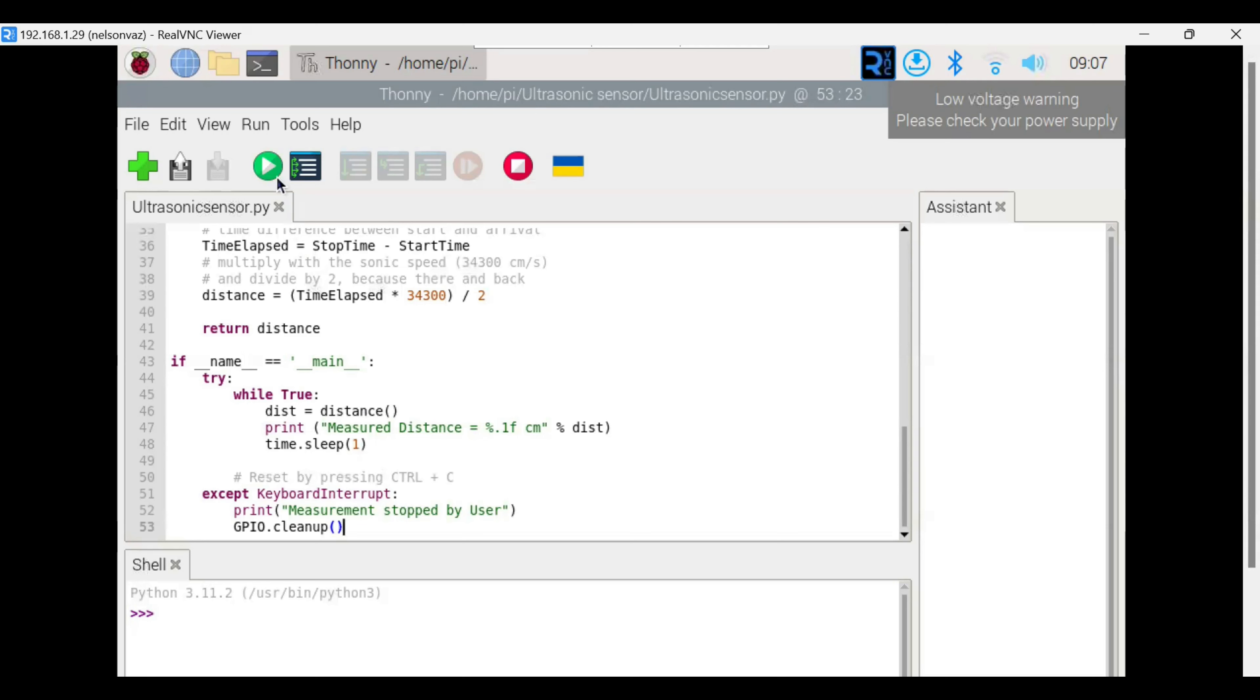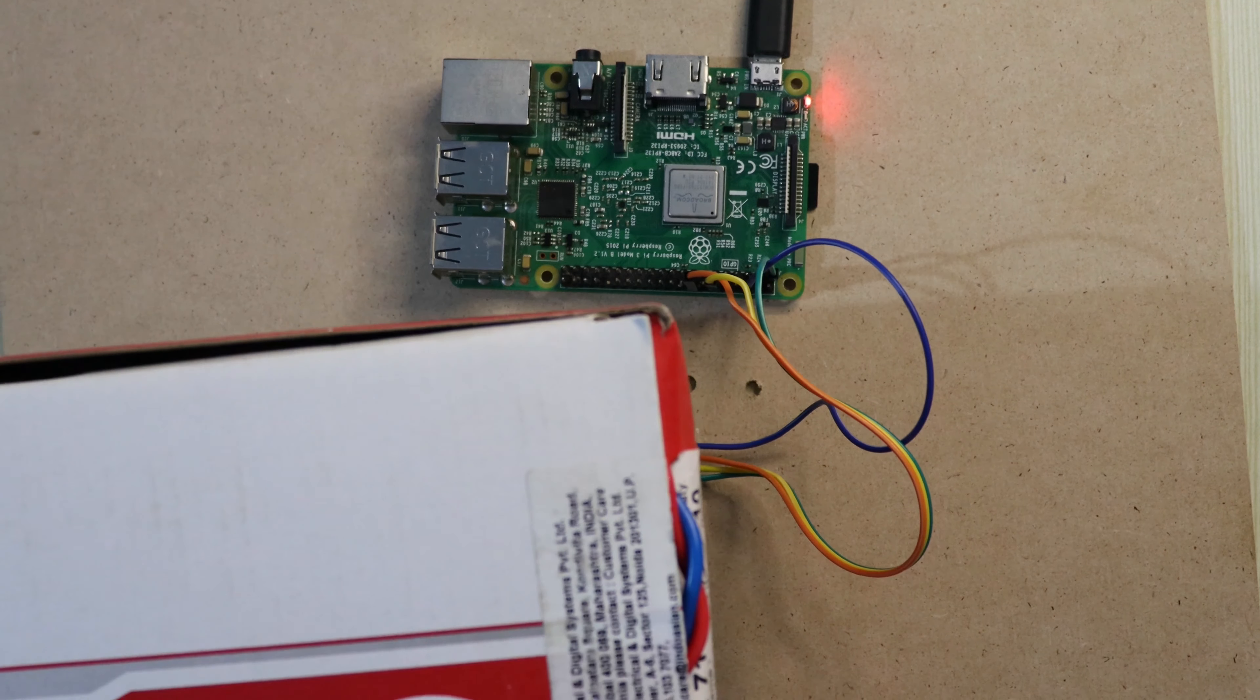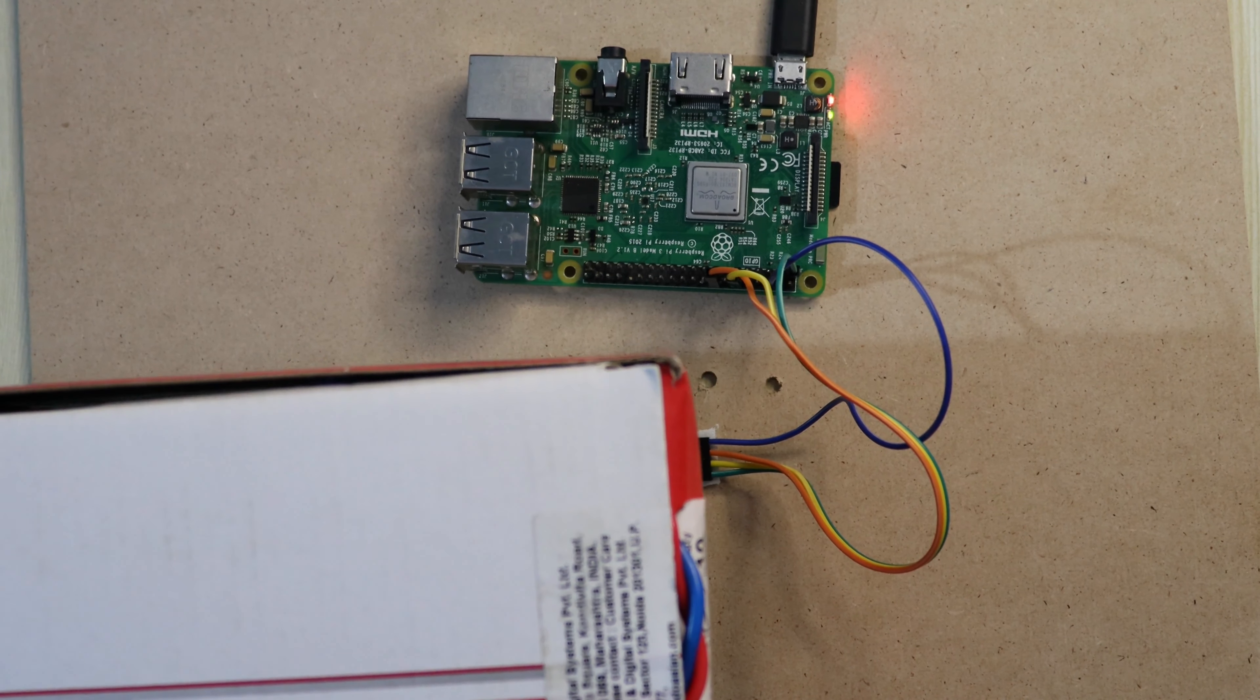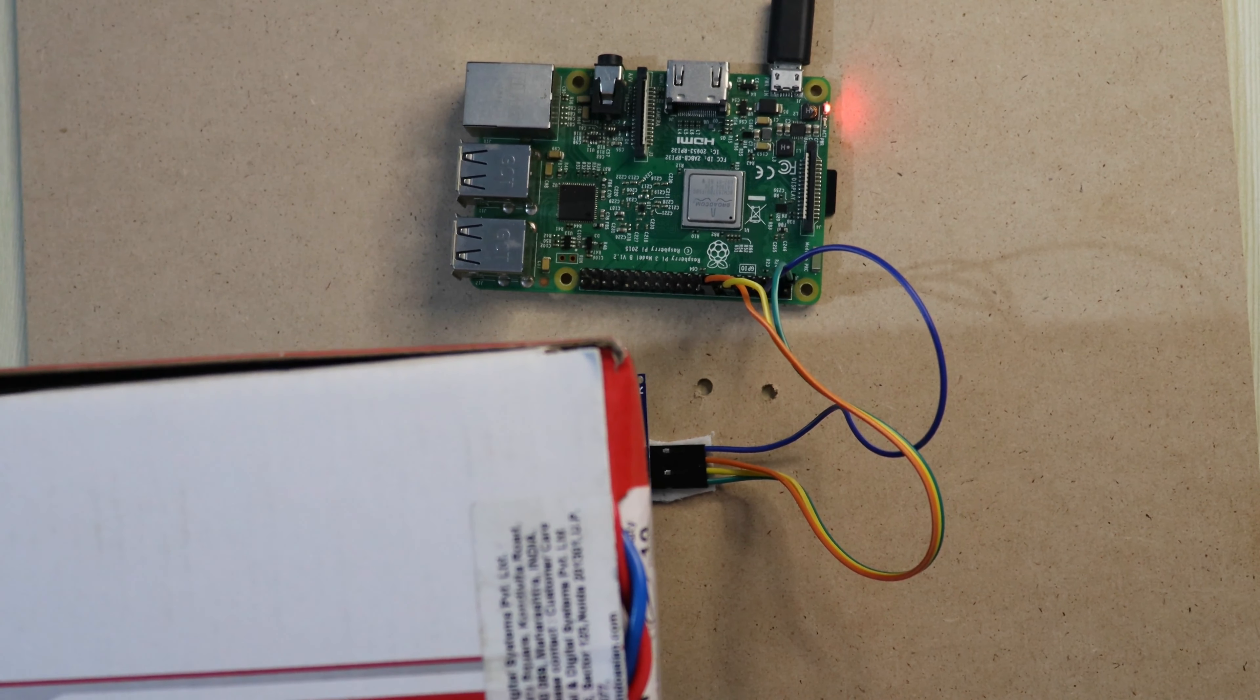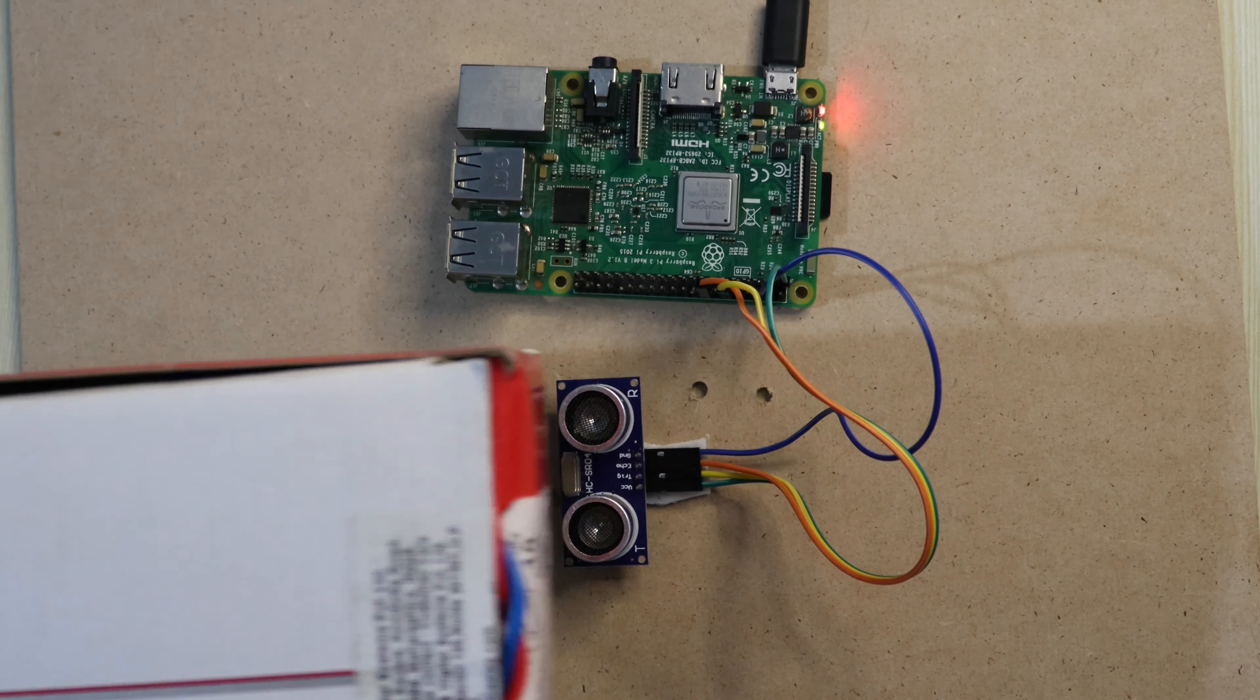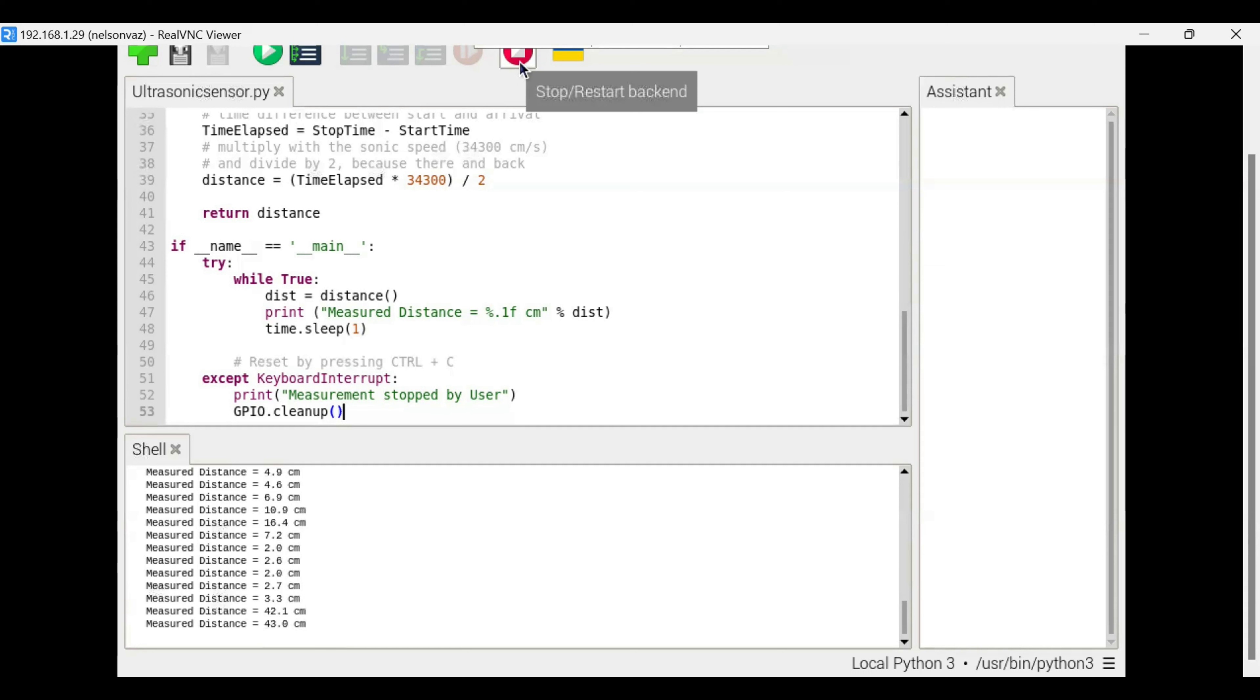To run this code, we need to click on run button. Now we can see the distance. The object is nearer to the ultrasonic sensor. Now we will remove the object. Now the distance is infinite.